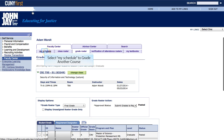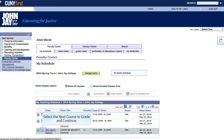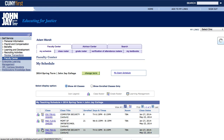At this point, let's click on My Schedule to go and see our list of courses. This will bring us back to the faculty center and the My Schedule page. At this point, you could either select an additional course to grade or close out of CUNY FIRST if you are done entering your grades for the semester.